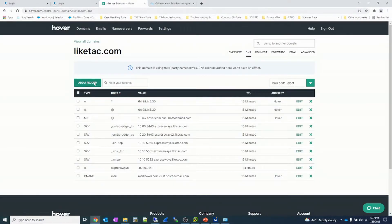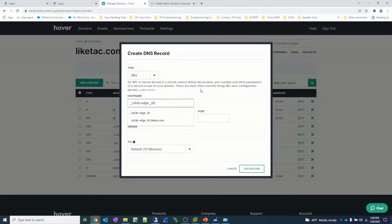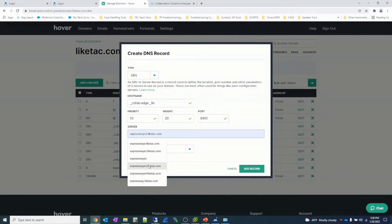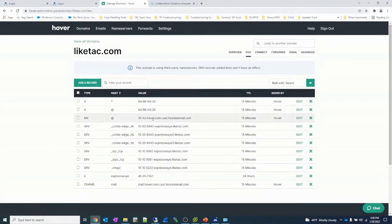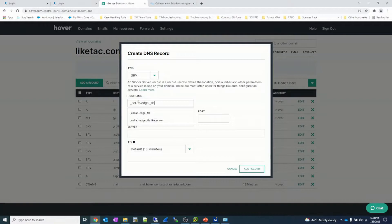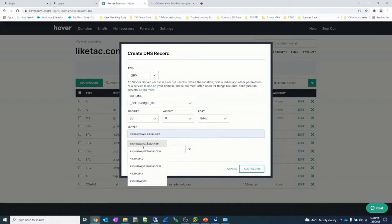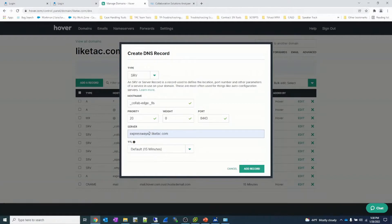Adding another SRV record with hostname collab-edge, priority 10, weight 20, port 8443, targeting Expressway E3.liketac.com. Then we add the fourth record for our backup in the second data center: SRV record, hostname collab-edge, priority 20 — worse than the 10s — weight 0 since there are no other servers there, port 8443, and the target is Expressway E4. So I now have Expressway E4 as my backup target.